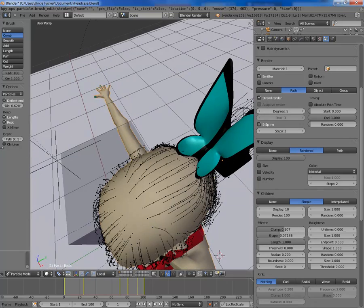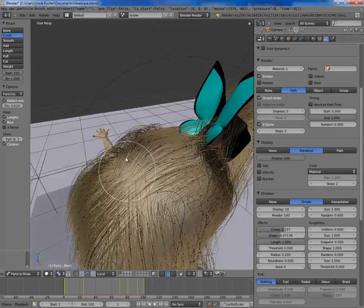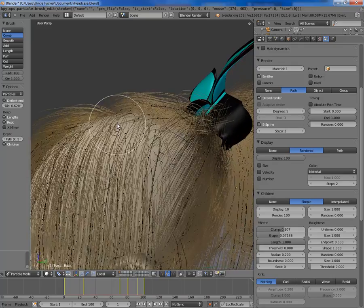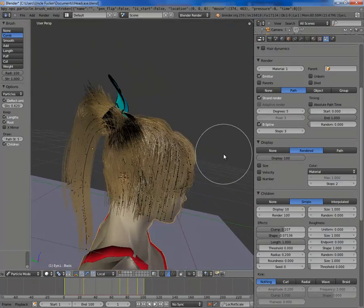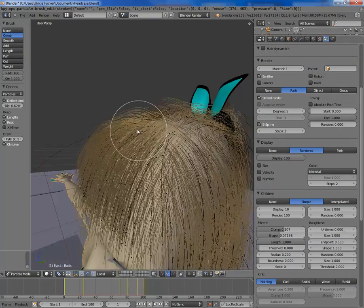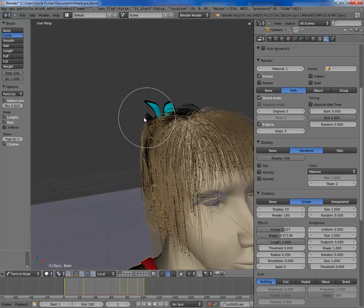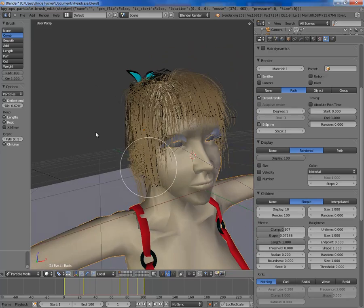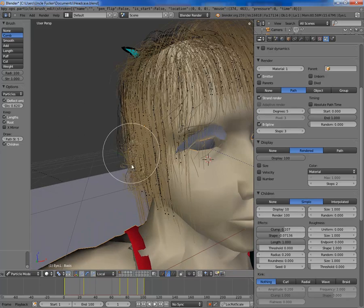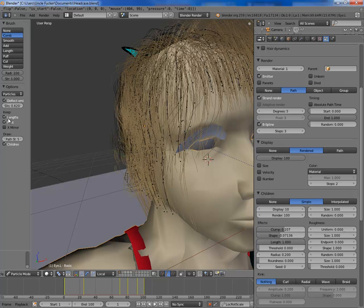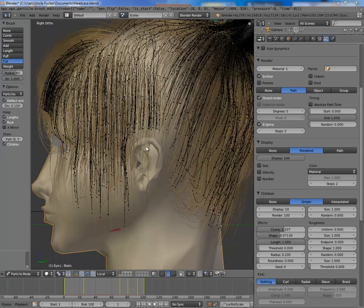Over here there's a bit of a bald patch. If I turn children on you can see that — actually it's not as bad as I thought. That's pretty good. Except for this bit — that's really not good. Control Z. I'm going to put the deflection back to 0.1. I've just cut around my ear. I'm going to get out of particle mode and go back to object mode.